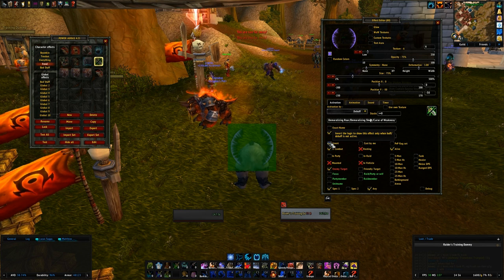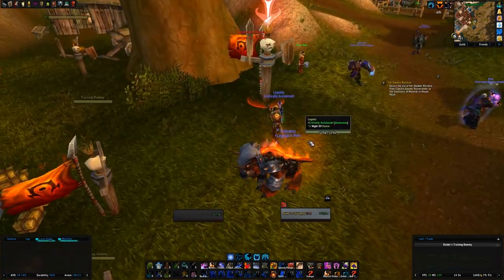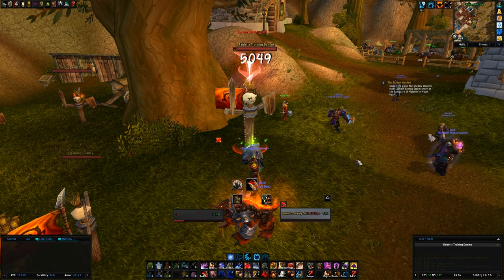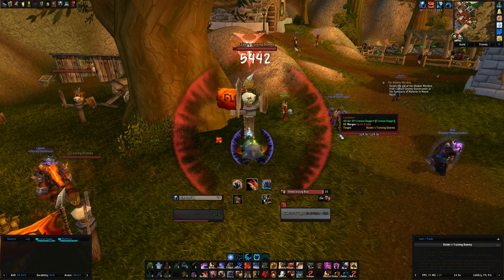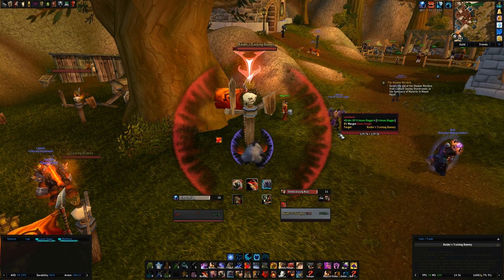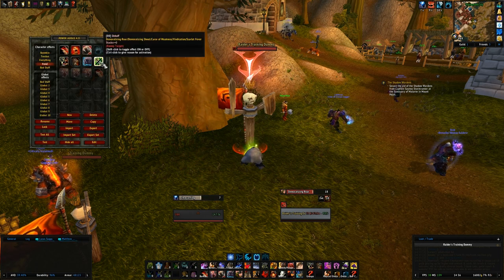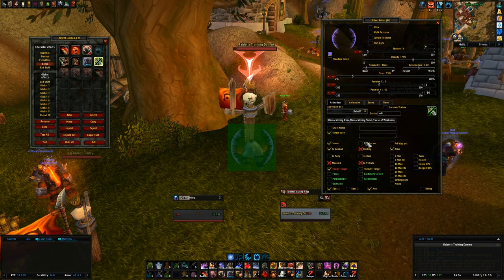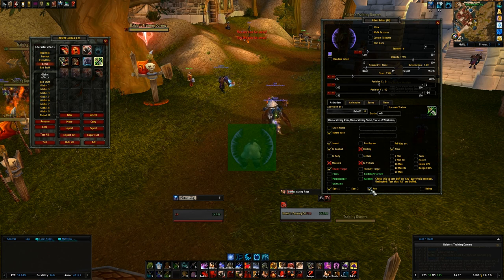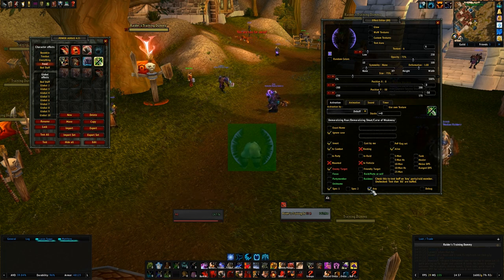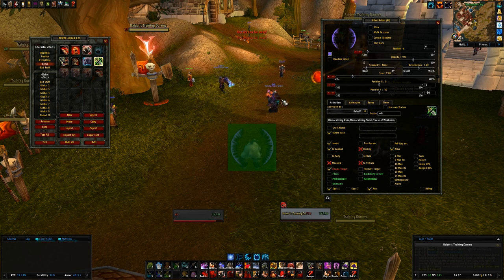Normally the aura shows when those debuffs are active, but I want the opposite — I want it to show when they're NOT active, so I use the invert option. Without invert, it shows when Demo Roar is up; with invert, it shows when nothing in that list is present on the target, telling me I need to Demo Roar. You also want it set to check enemy targets and check if anyone has applied it.